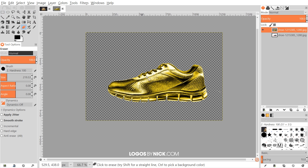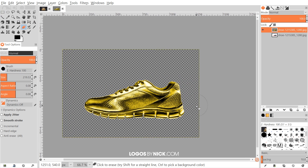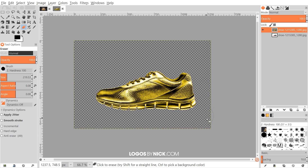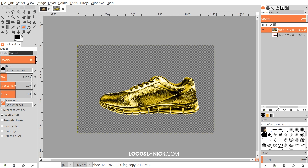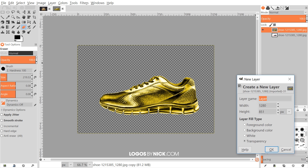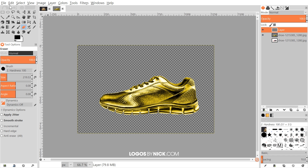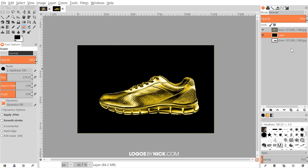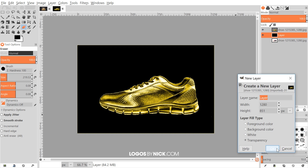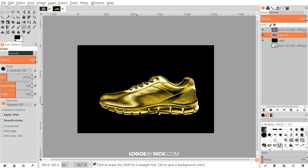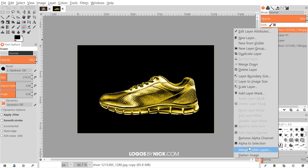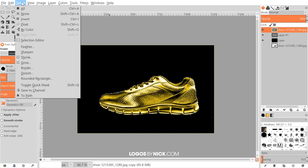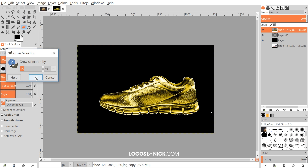Once we've done that, I'll create a new layer — click the button that says 'create a new layer,' choose Transparency, and click OK. I'm going to fill that with black, so I'll go to Edit > Fill with Foreground Color, and bring that layer beneath the shoe layer. Then I'll create another layer on top of that — again choose Transparency — and that's the layer we're going to put the gold glow on. I'll click on the shoe layer, right-click and go to Alpha to Selection, then go to Select > Grow and grow that by 15 pixels, and click OK.